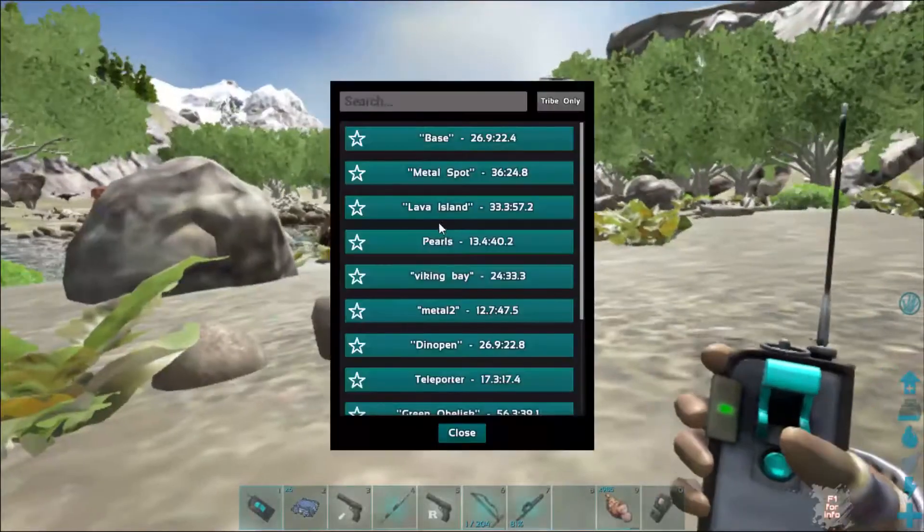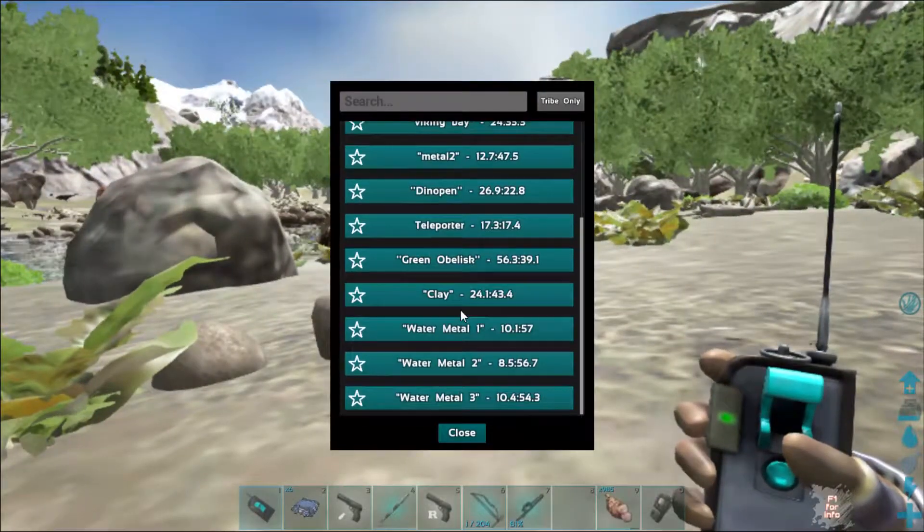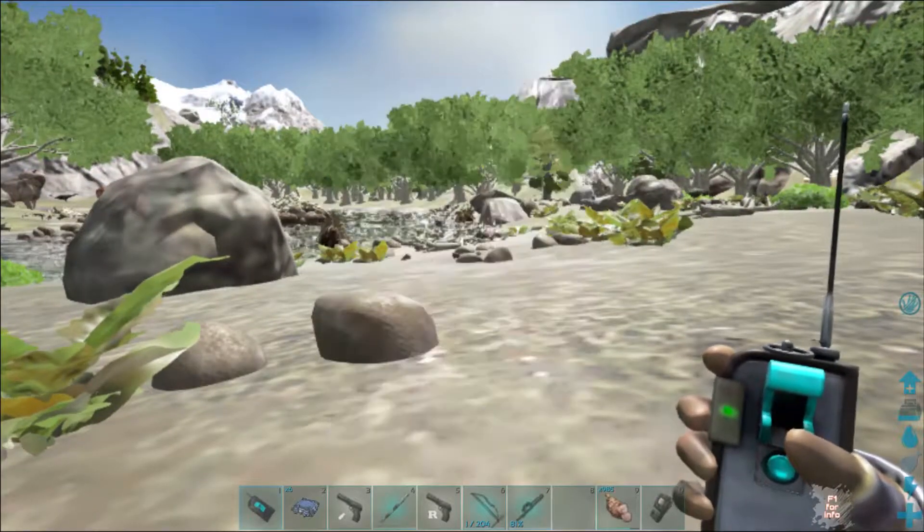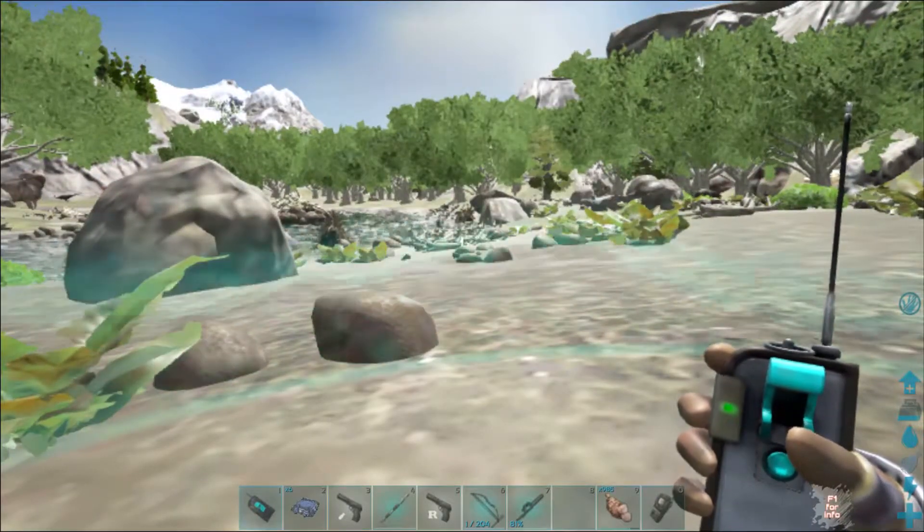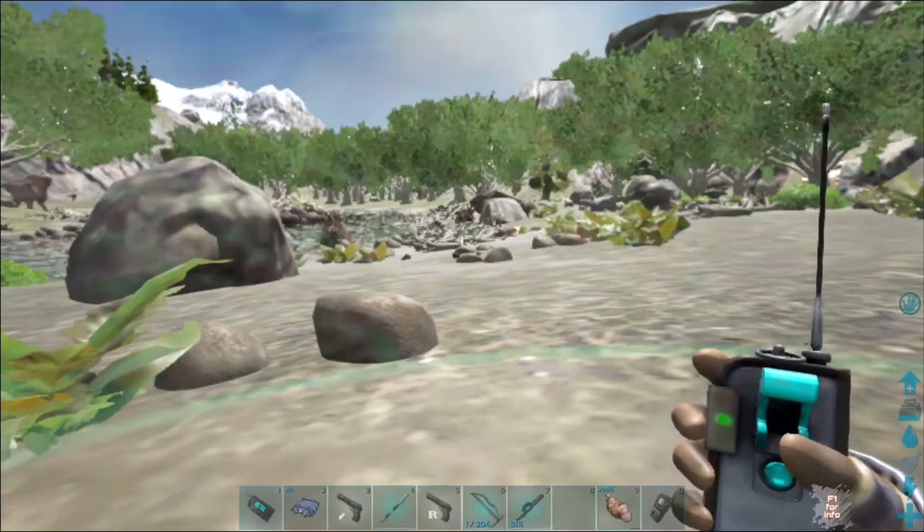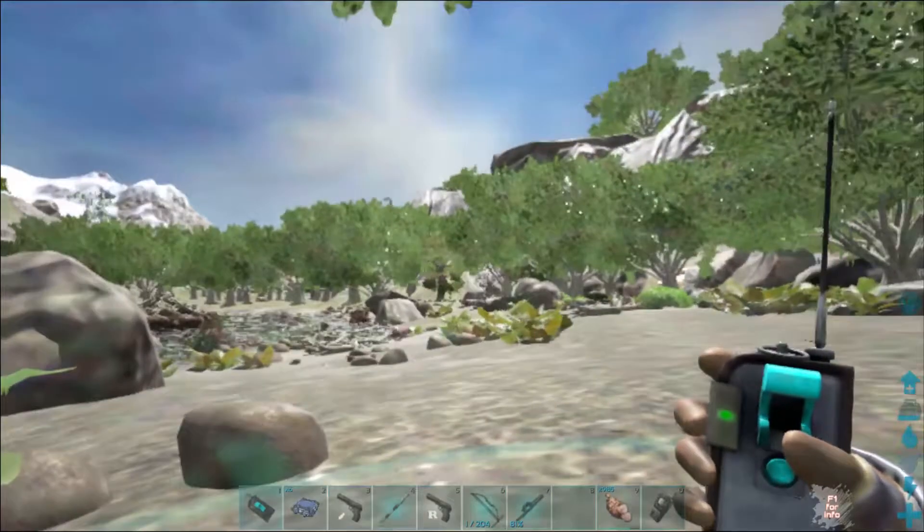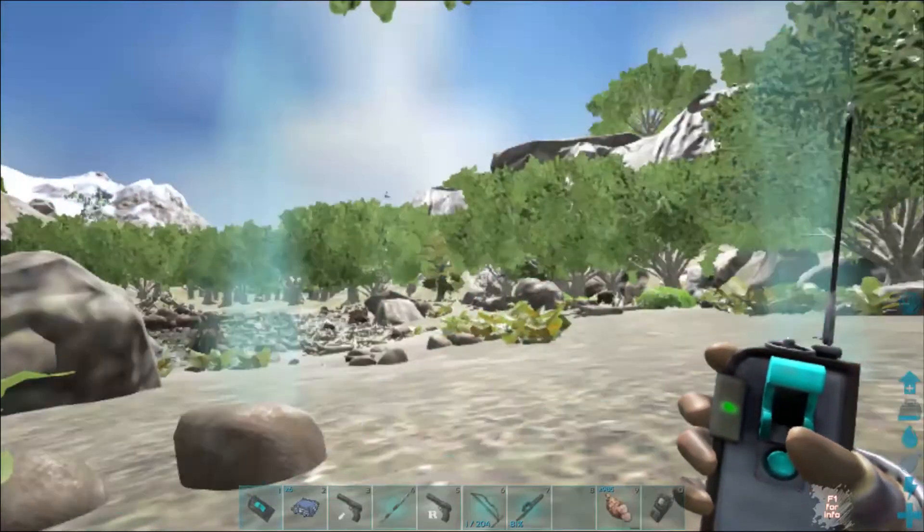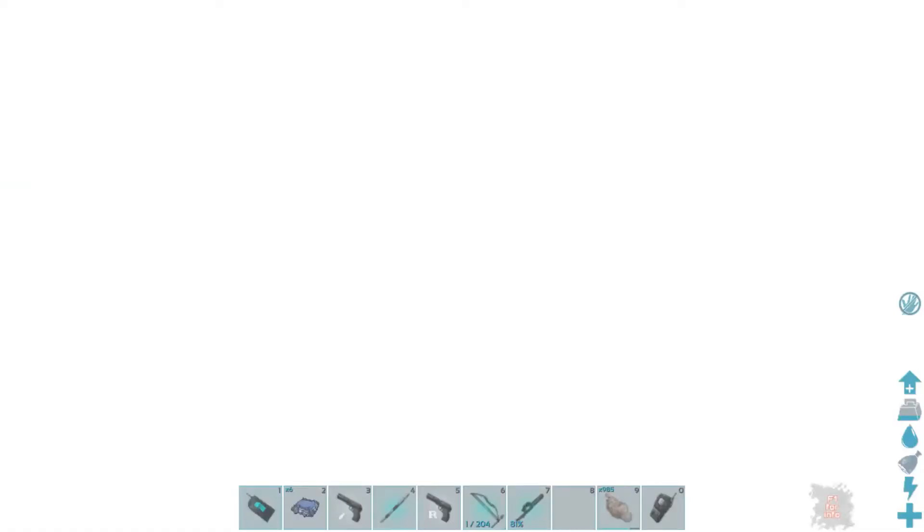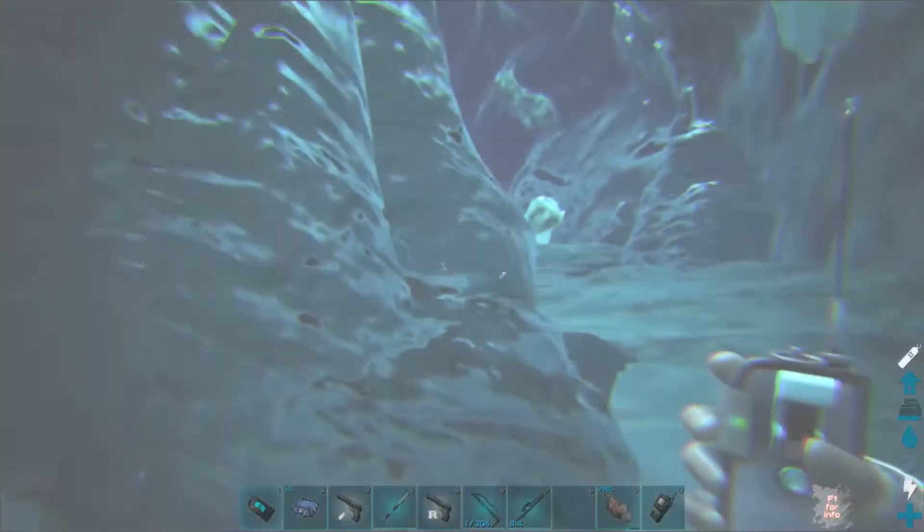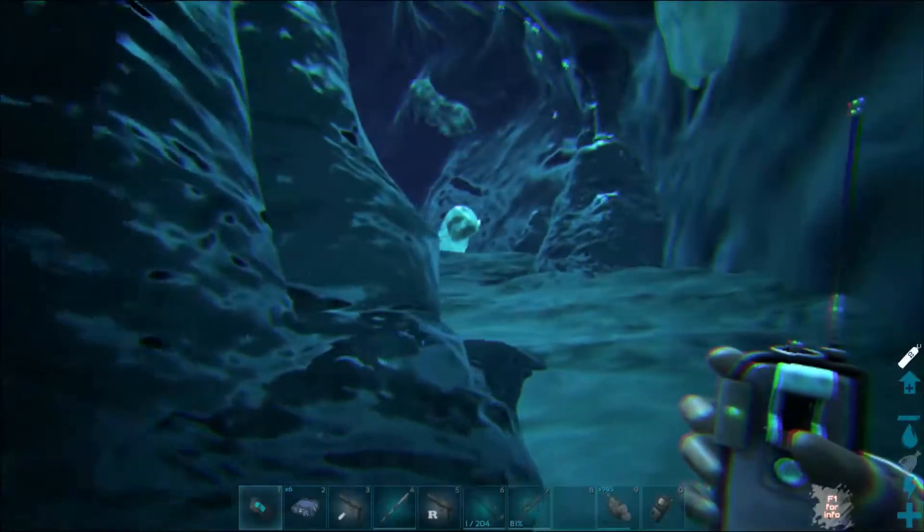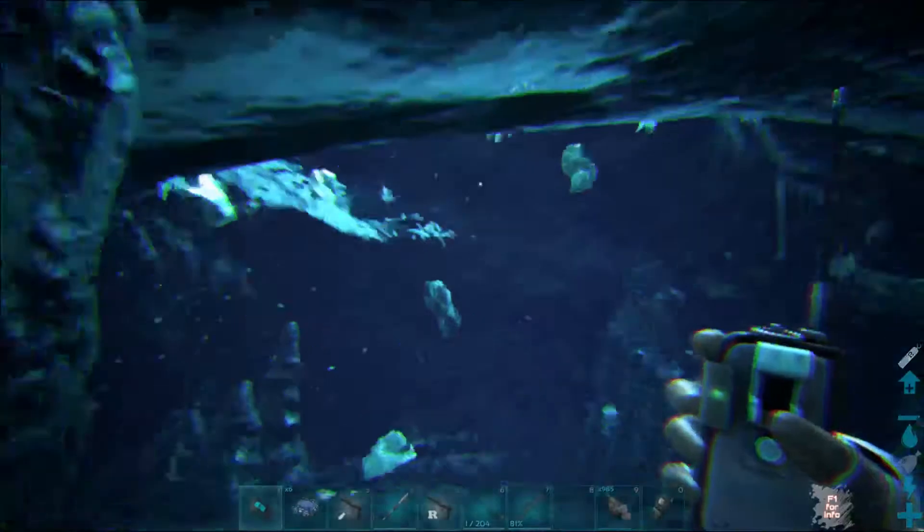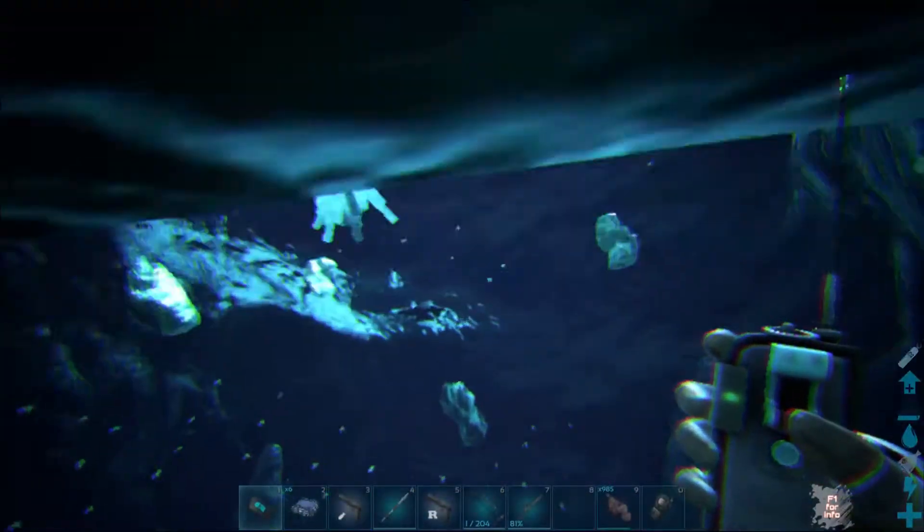Metal, for metal, I only found a bunch of metal underwater. I mean, this map is so bad at metal. If you're farming on official, I recommend farming metal here.